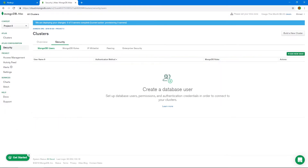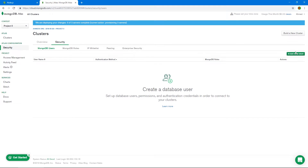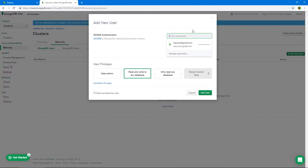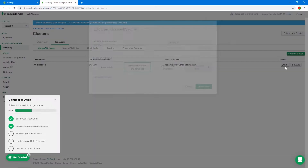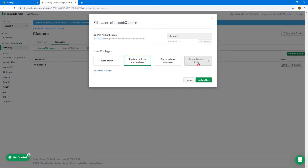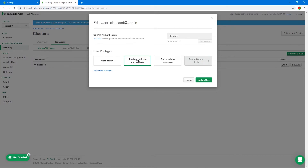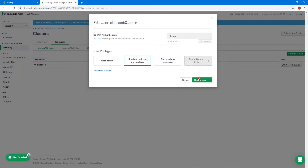While it creates, let's create a user we can use to connect to this cluster and edit databases. Go to Security and then 'Add New User'. I'll give it a username — just 'classed' — and auto-generate a password, though I want to see that password because I'll need it. Click 'Add User'. You can customize the role; read and write to any database is fine for me, but you can lock it to a specific database if you want.